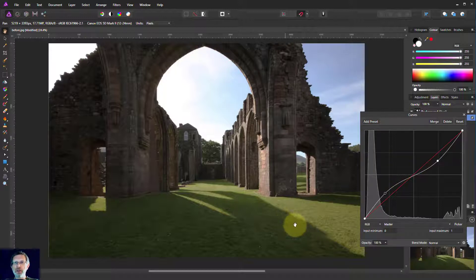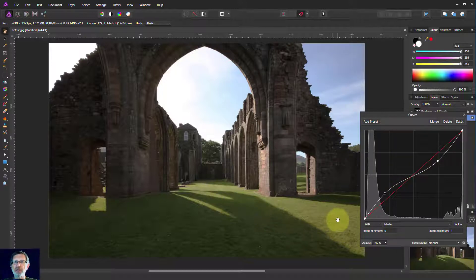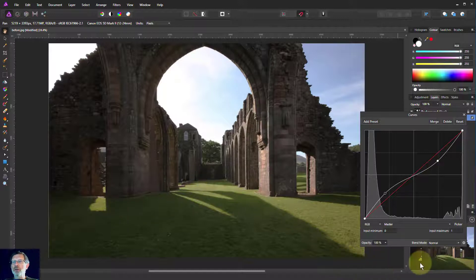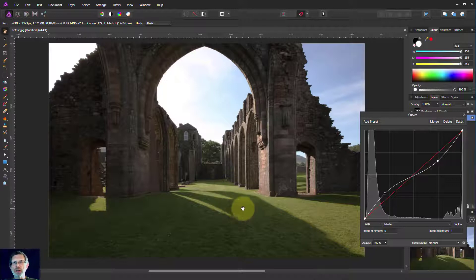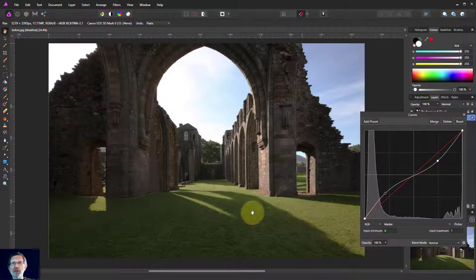We can see that the greens here are kind of going off a bit. A simple approach to that - you can go to, for example, an HSL layer and bring up the greens and the yellows.